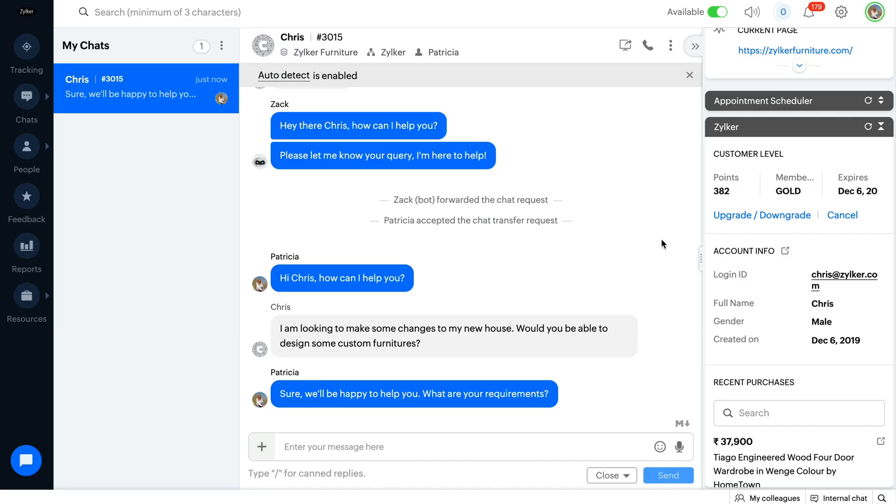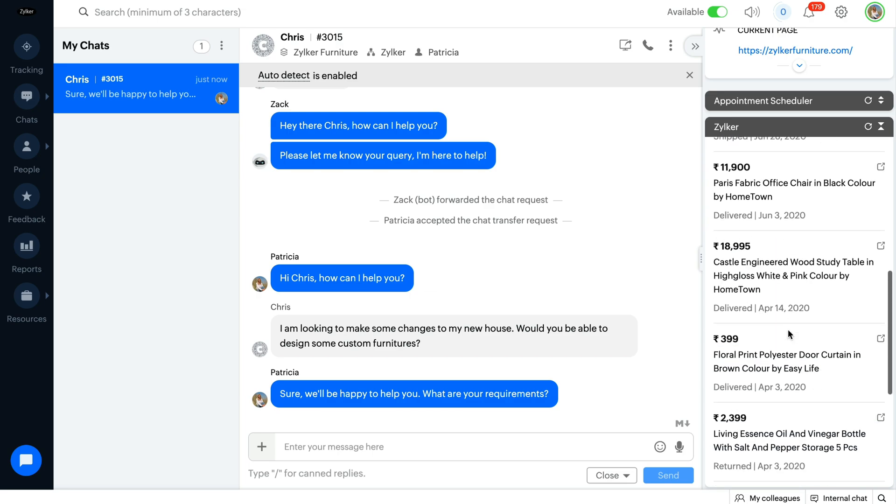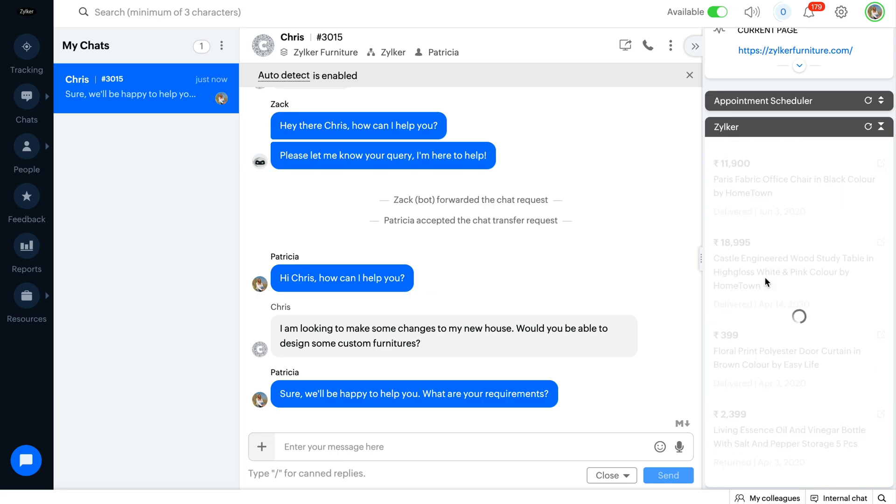Once the widget is created, you will be able to see the widget in the Live Chat window with all the required information. For example,